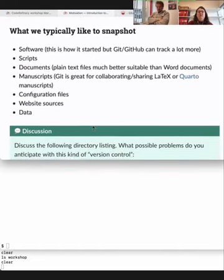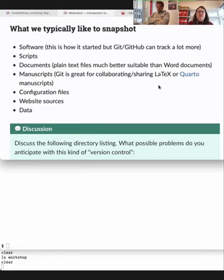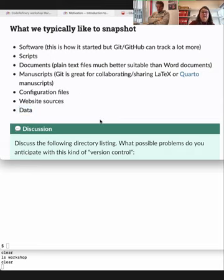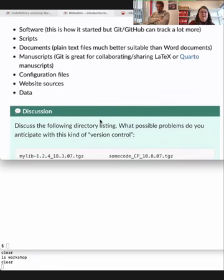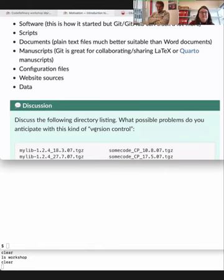What do we want to version control? Often it's software, but it doesn't have to be. It can be plain documents, simple scripts, manuscripts — Git is great for working with LaTeX documents. You can also version control databases. One good reason for using version control instead of just copying your project into different directories is that you only save the modifications to your files, so storage needs don't increase a lot.